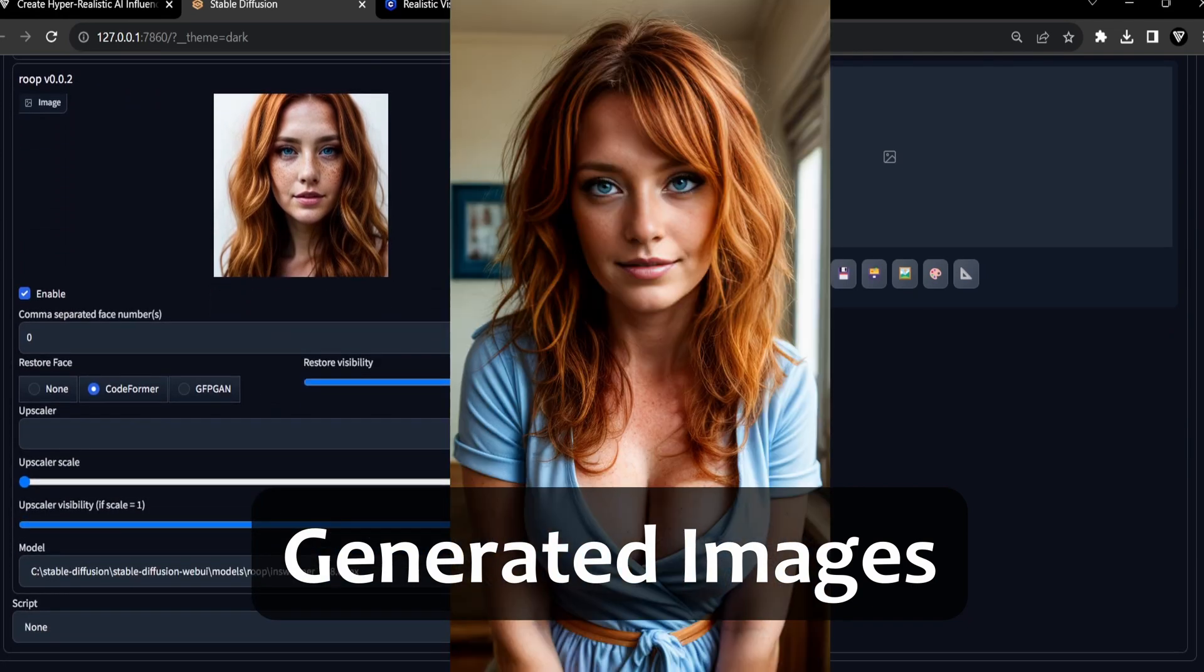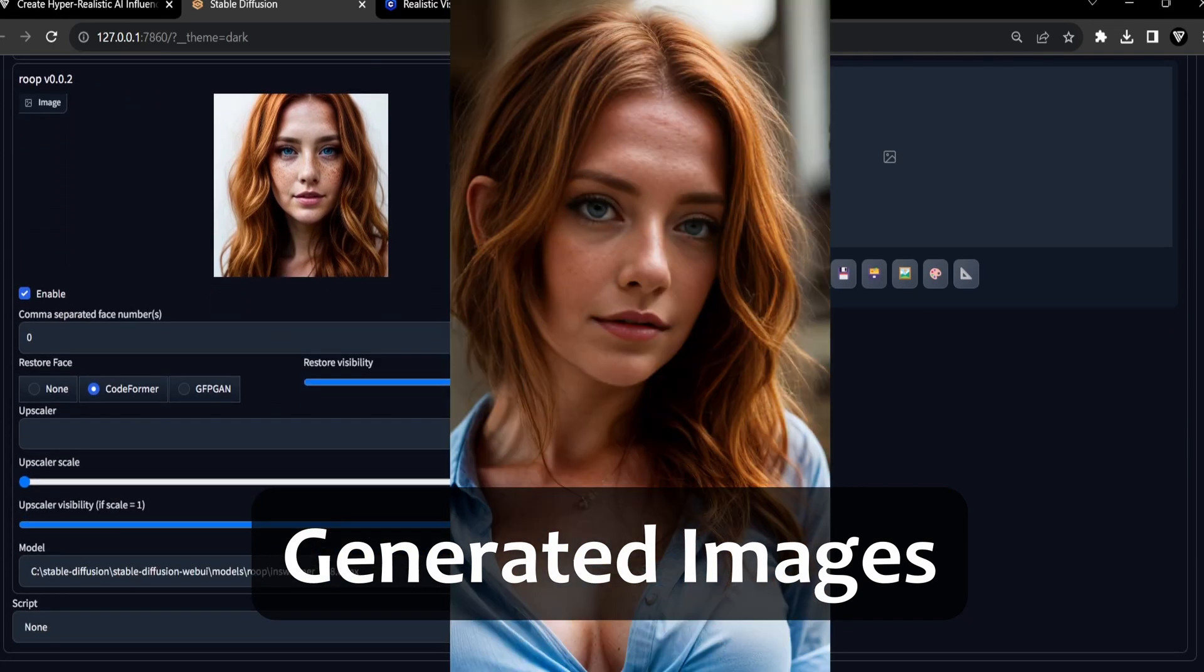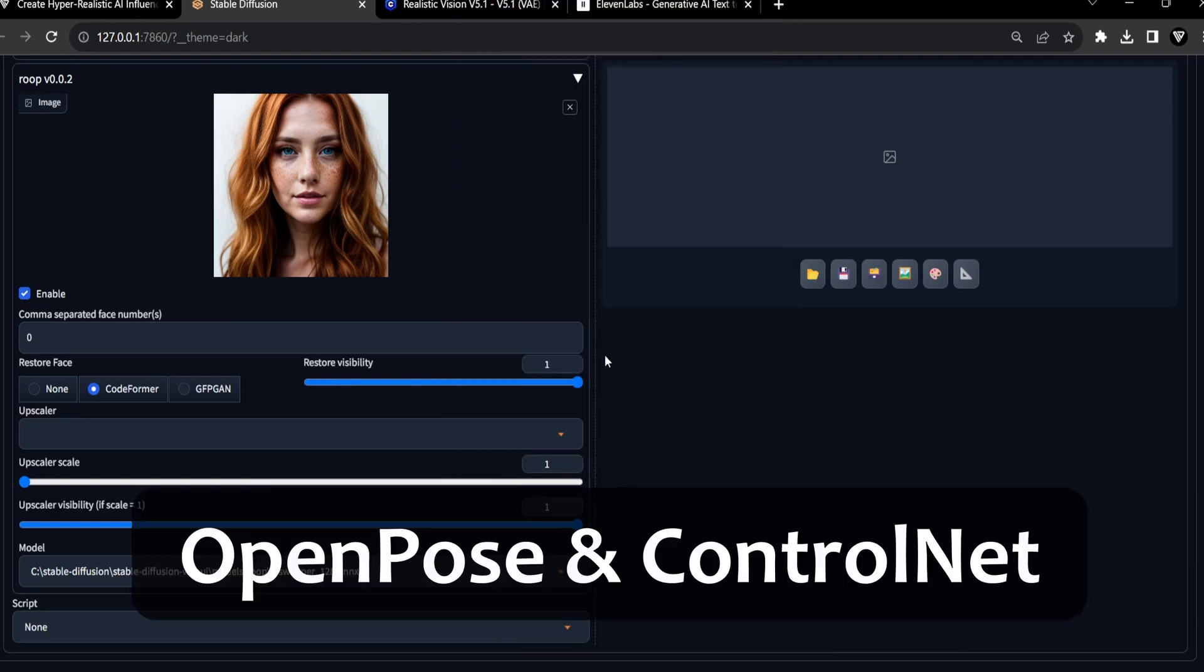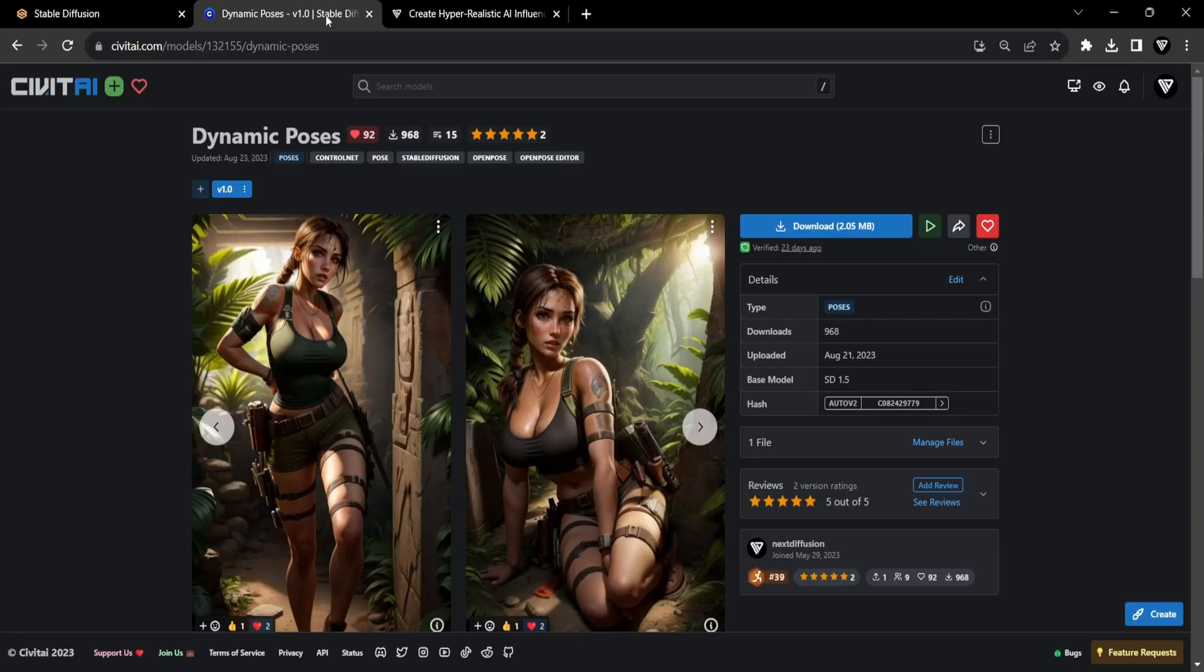To enhance this further, we can harness the power of the OpenPose model within ControlNet. For illustration purposes, I'll utilize my personally crafted Dynamic Poses package, now accessible on Civit AI. So let's download the poses.